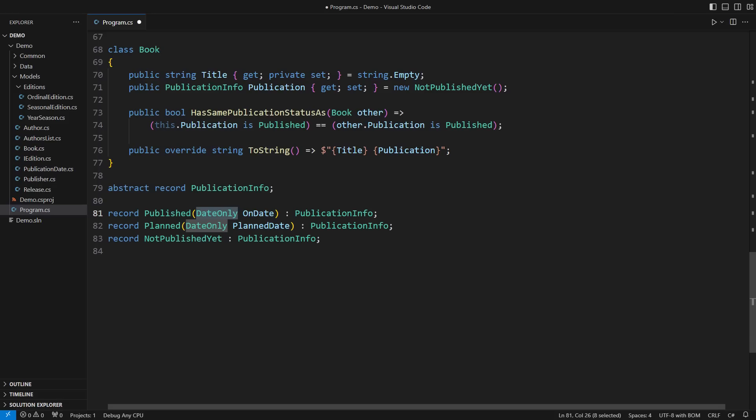This record is a reference type. Consequently, the DateOnly struct will invariably end up on the heap as part of the allocated object.